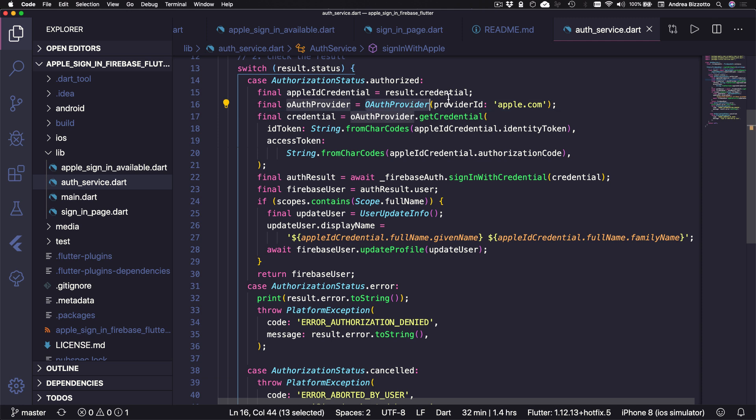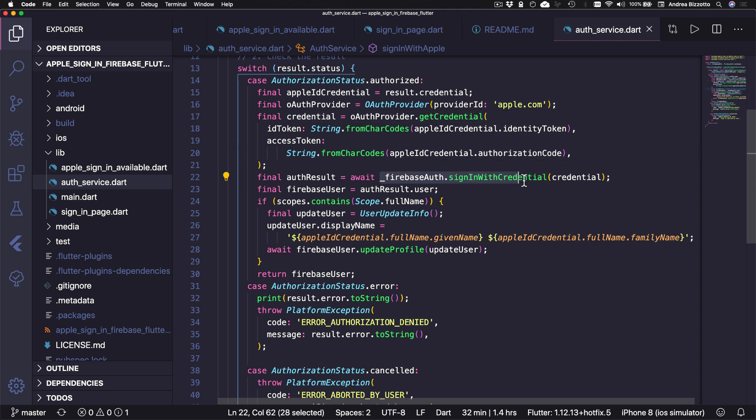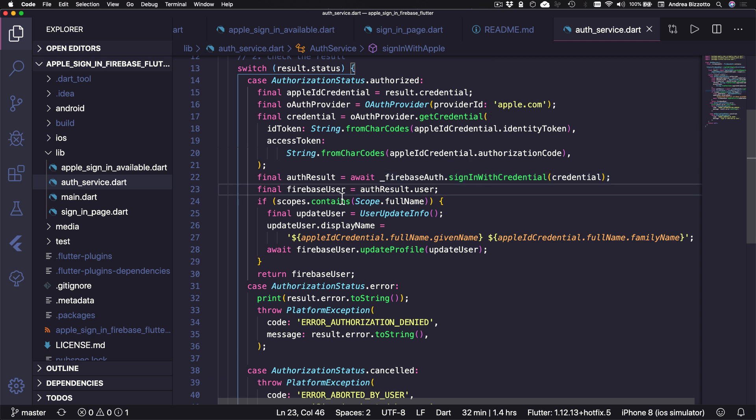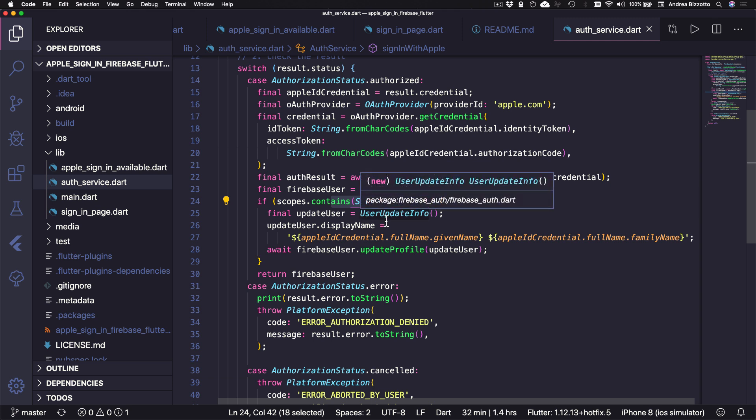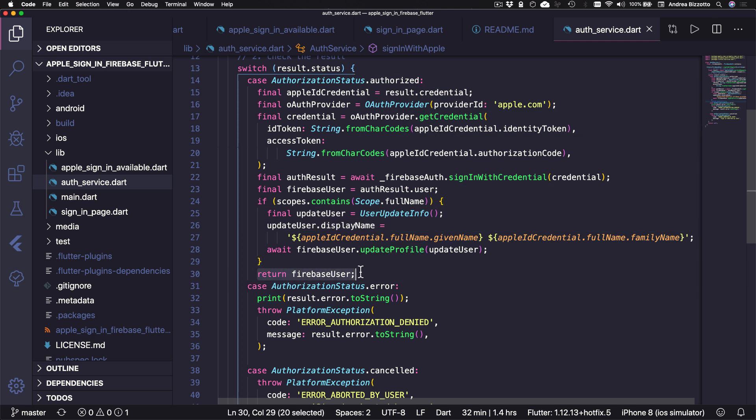So if the request was authorized, we can create an OAuth provider credential with the identity token and the authorization code that we received. And then we can pass this to FirebaseAuth.SignInWithCredential and get an auth result that we can use to extract the Firebase user. So this is what binds the Apple credentials with a user account that we can use with Firebase. And if we requested the full name, then we can update the profile information of the Firebase user with the full name from the Apple credential.